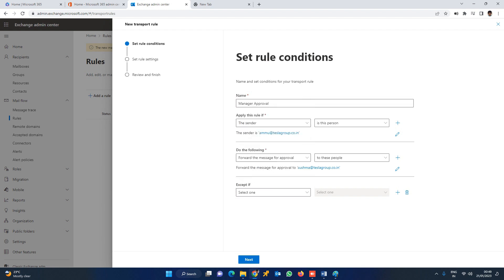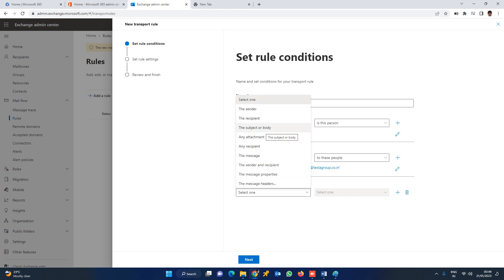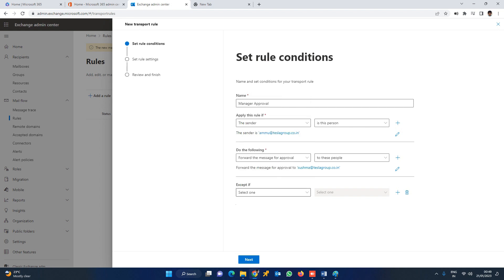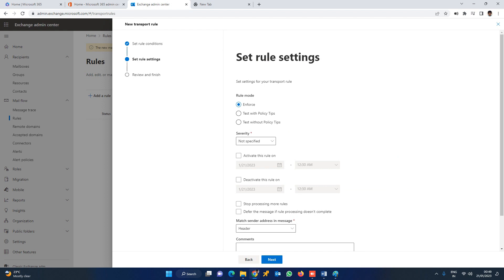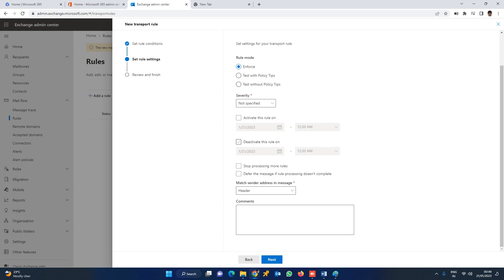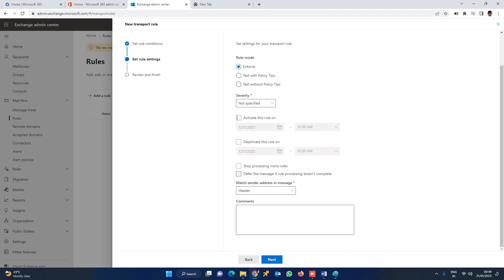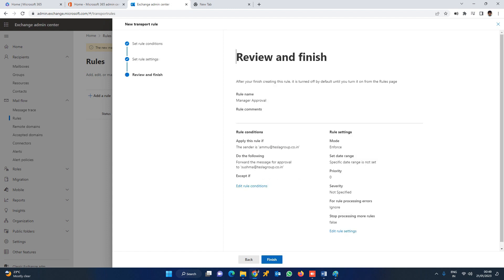Exception can be added right now — for example, by subject or other conditions. We have multiple exception conditions available. Right now we are not adding any exception. Click Next. By default the rule will be active. We have options to set severity: high, low, medium, etc. I am leaving it blank and setting it to Enforce. Click Next, then Finish.